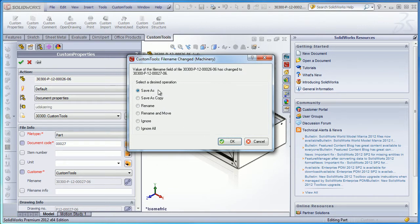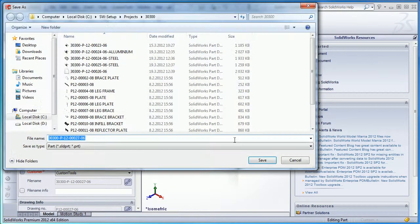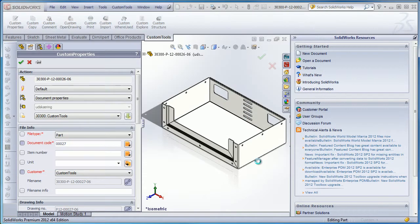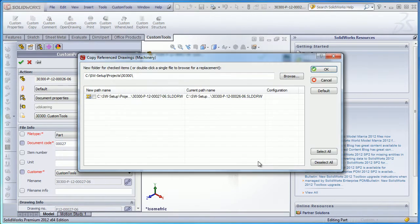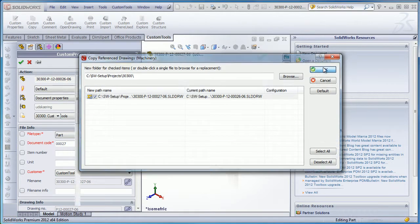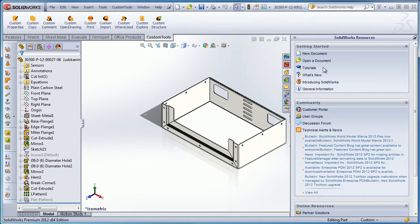Then I have the possibility to make a Save As operation for that document with the new file name. In addition, custom tools will offer the possibility to copy and rename the original drawing with the new file name. Now the drawing has been copied.